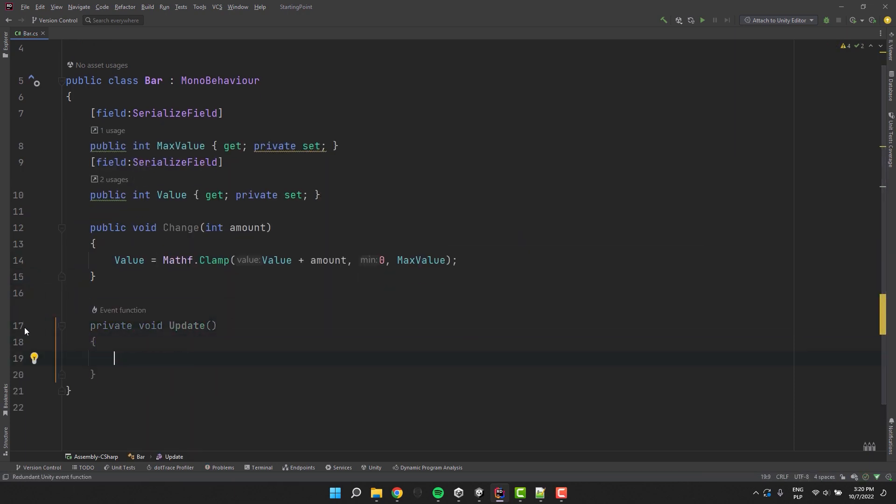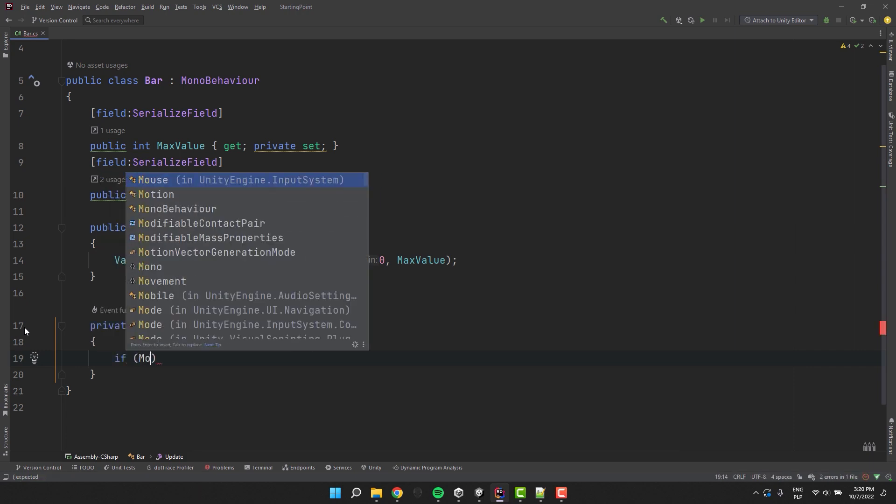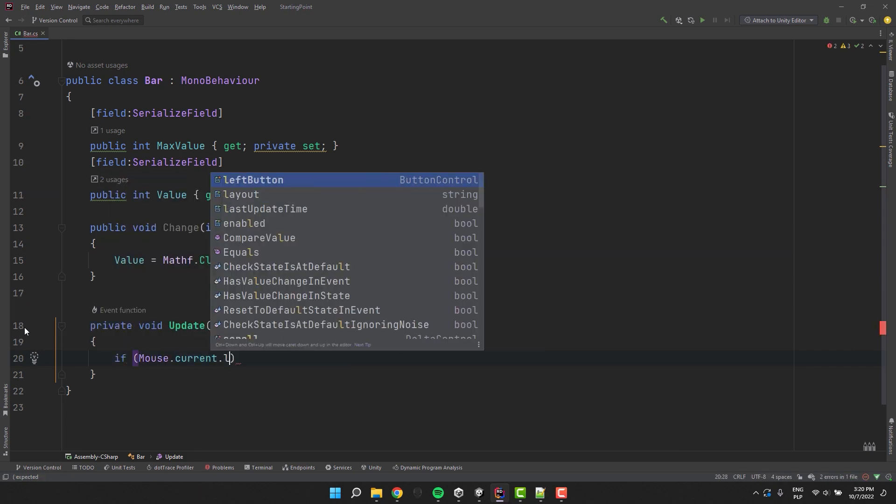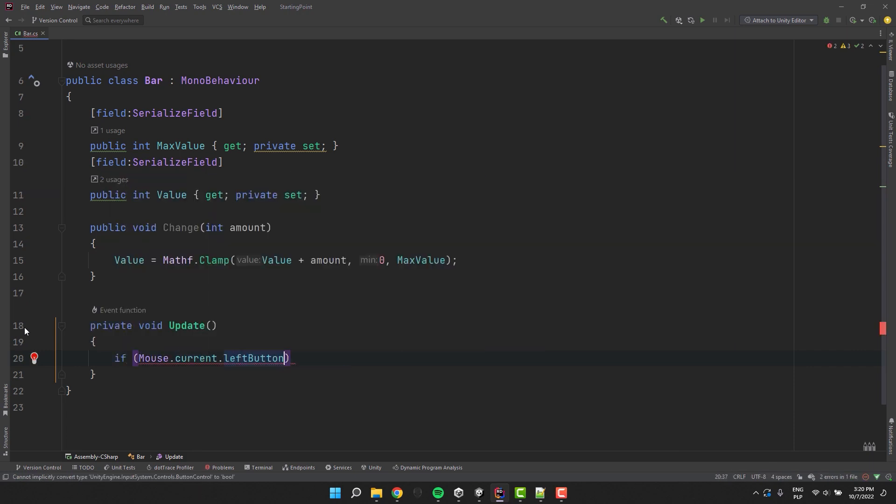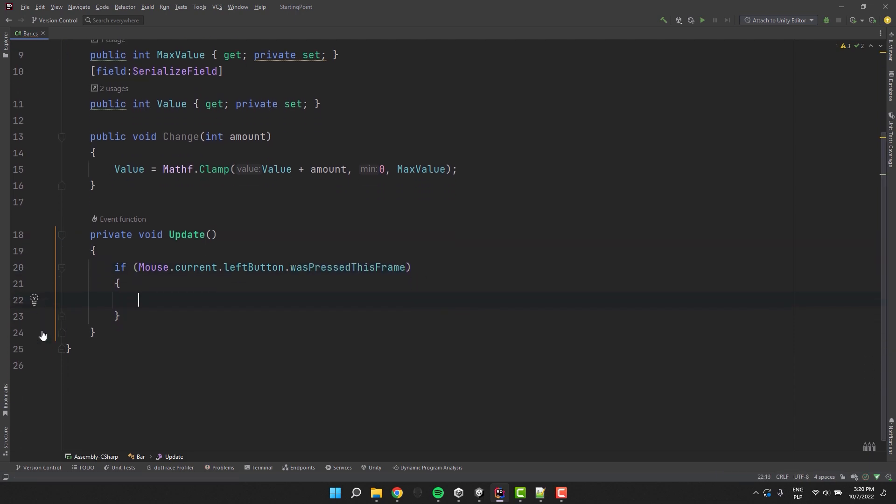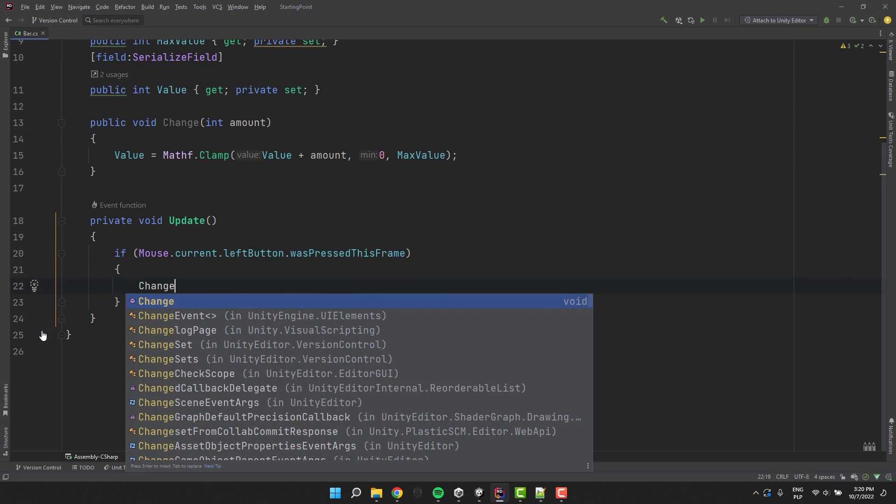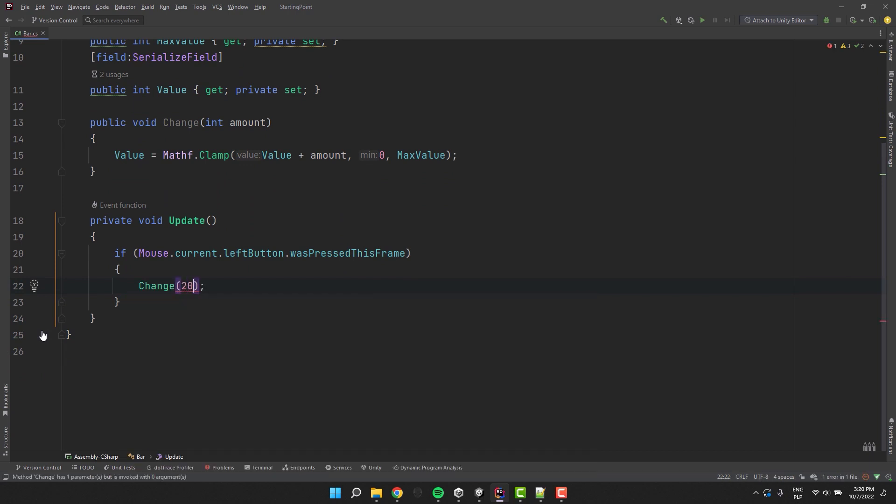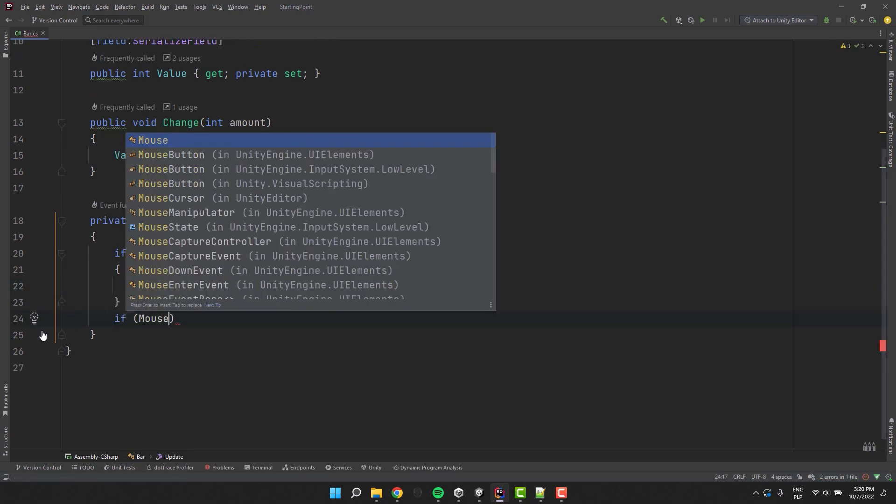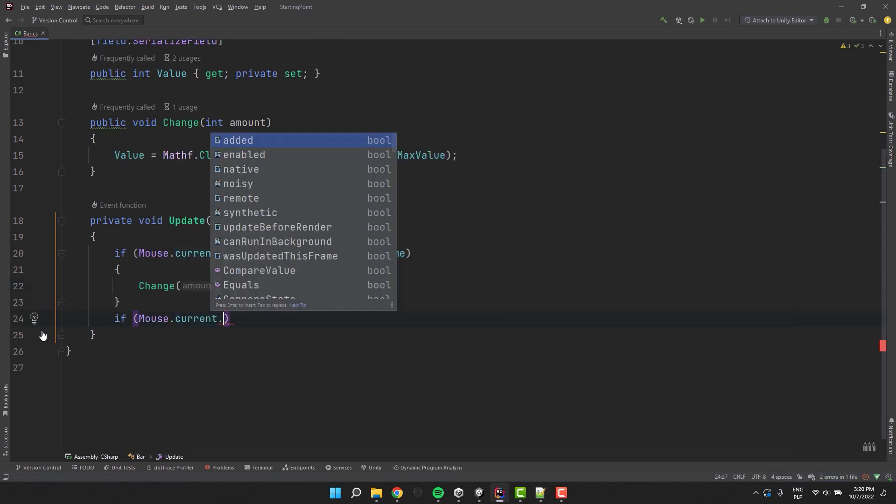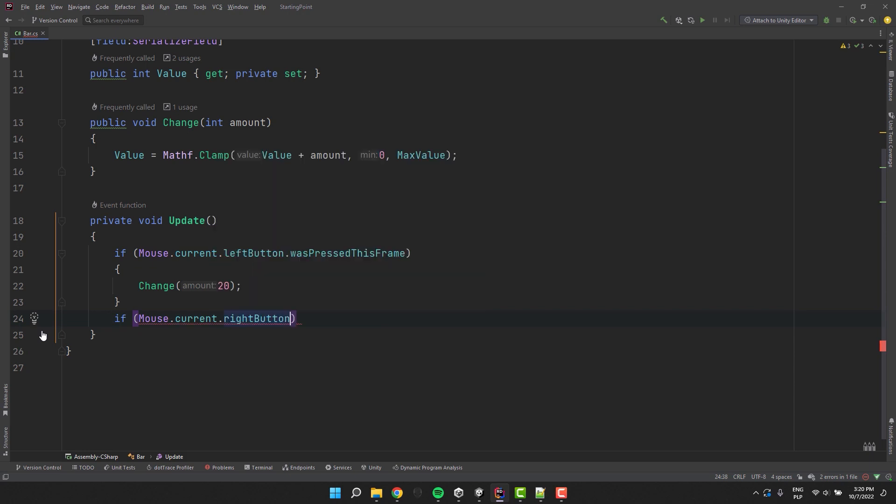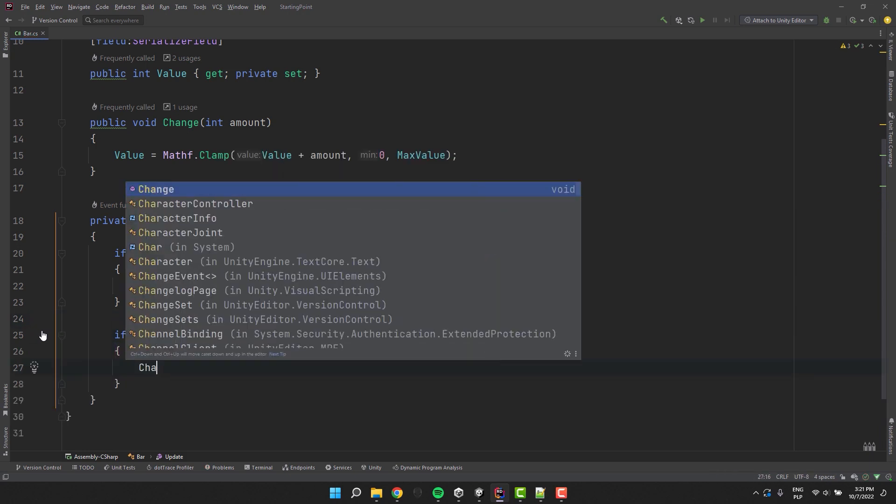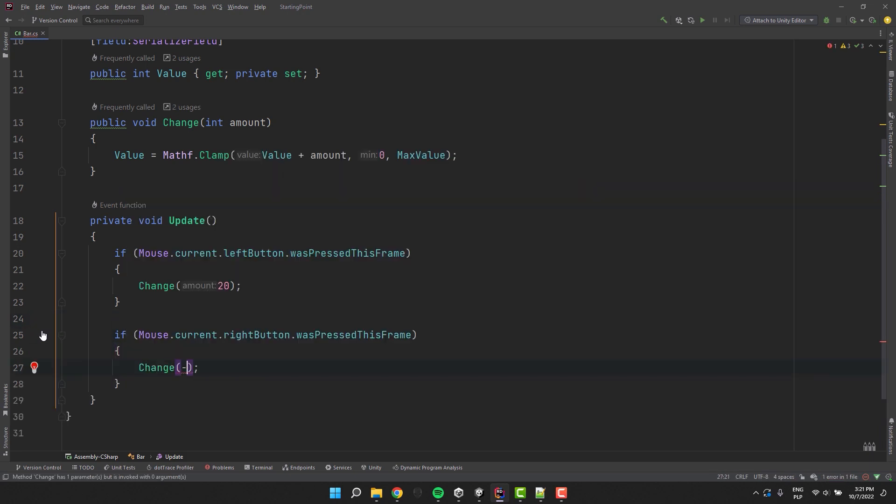In your game, the value will be probably modified by stomping on a trap, or after being hit by the enemy. Here we don't have any of that, so we'll modify the value using the left and right mouse button. Because I use the input system package, as my condition I use mouse.current.leftButton or rightButton dot wasPressed thisFrame. And then I simply change the value.